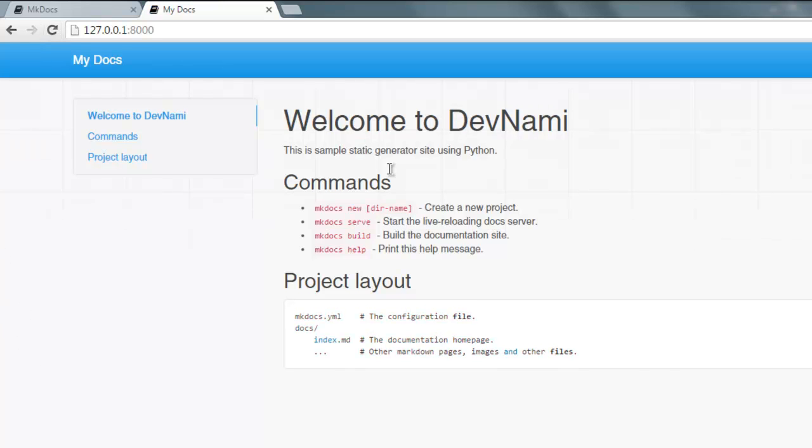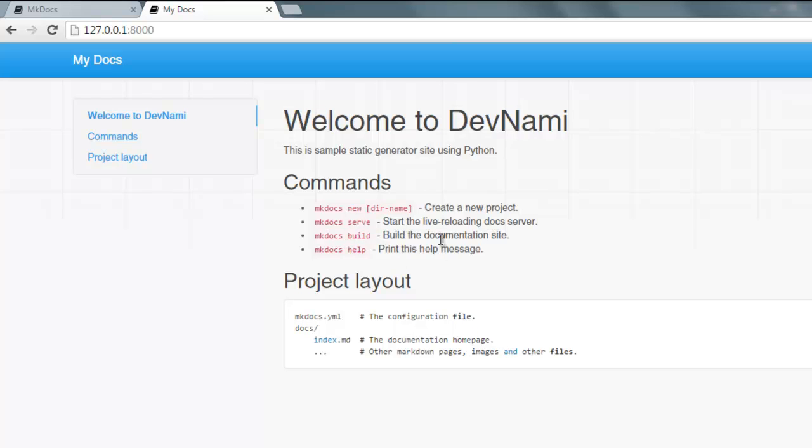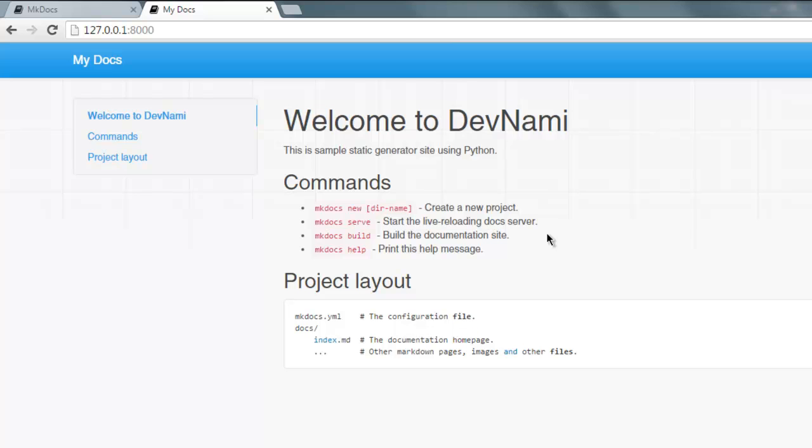Here you'll find it says welcome to DevNami and the message that we just edited. A few commands here, you can use mkdocs build which will build documentation site.